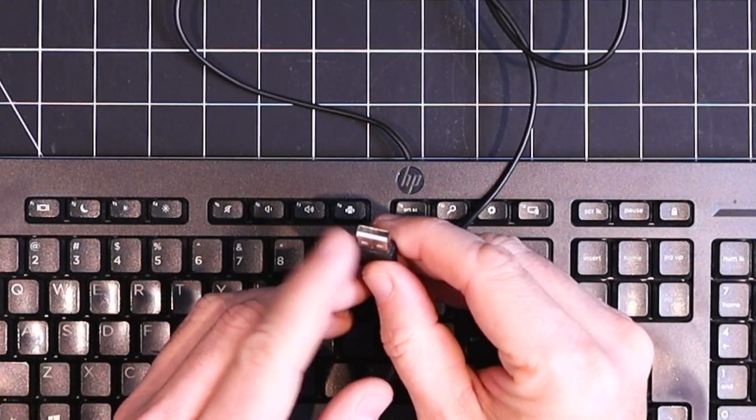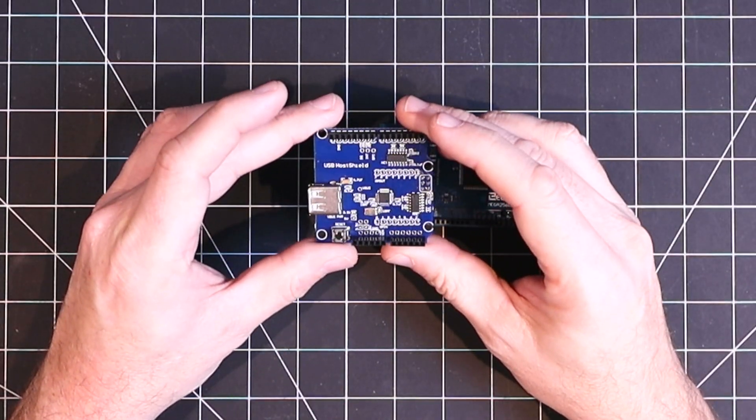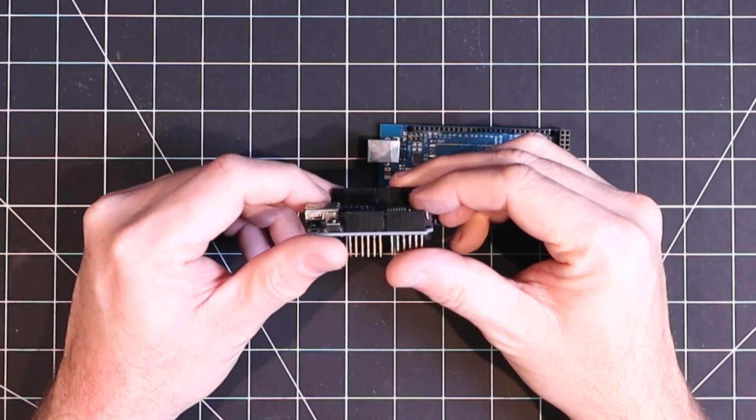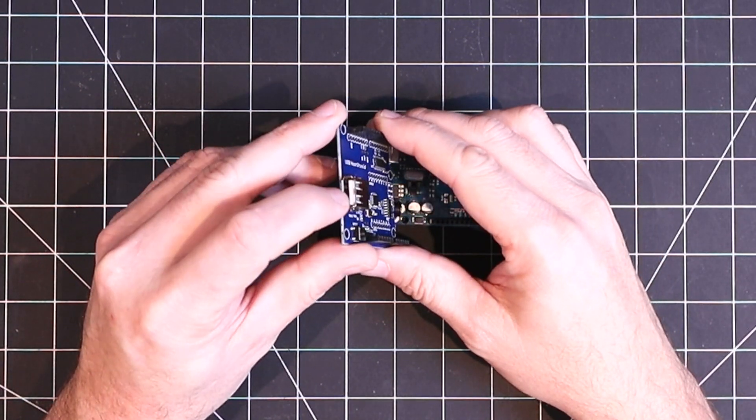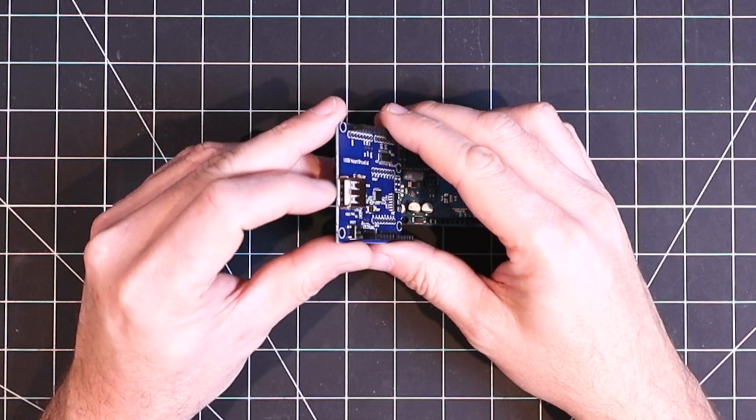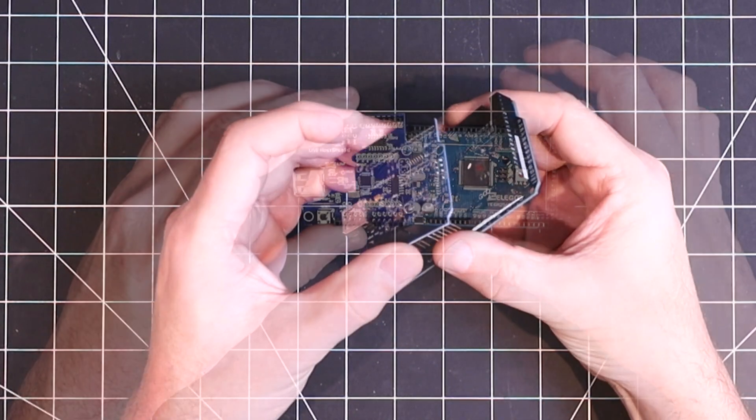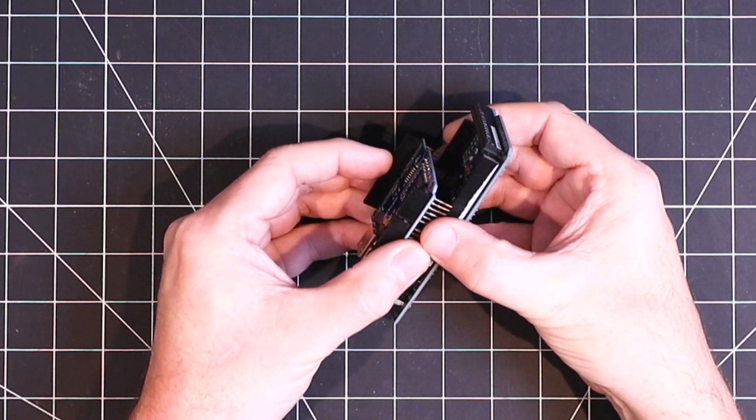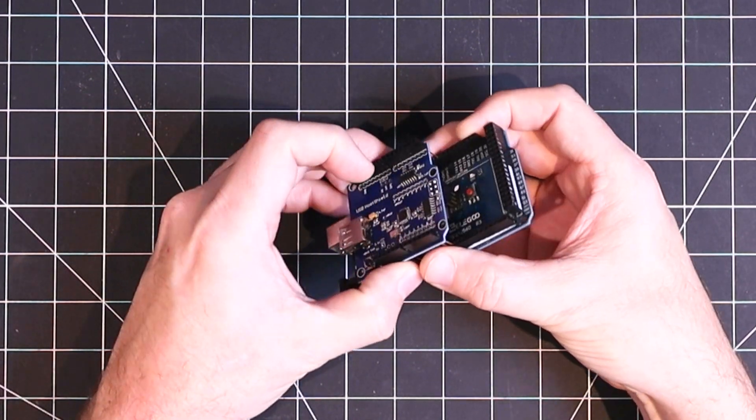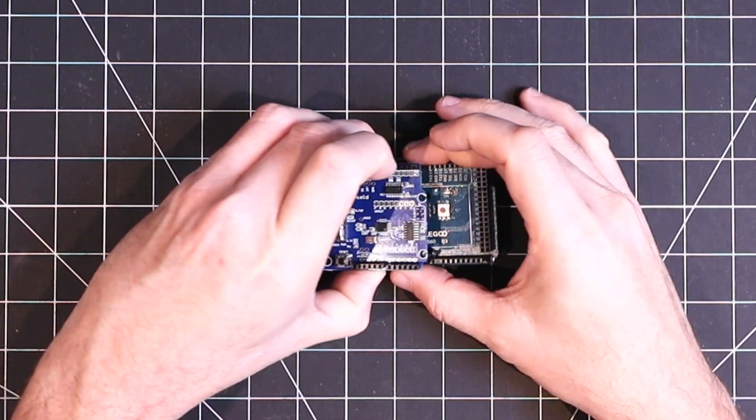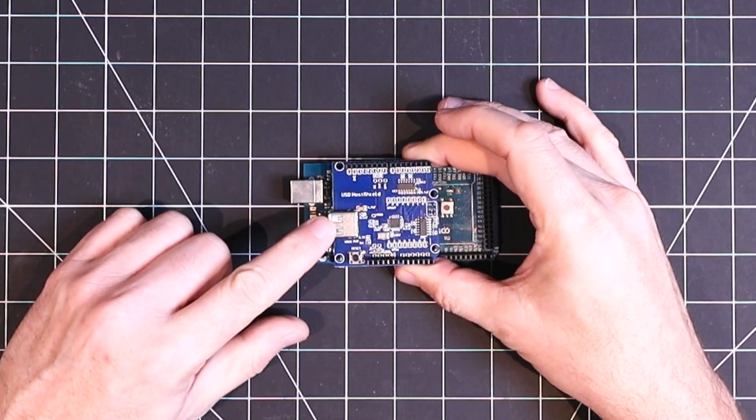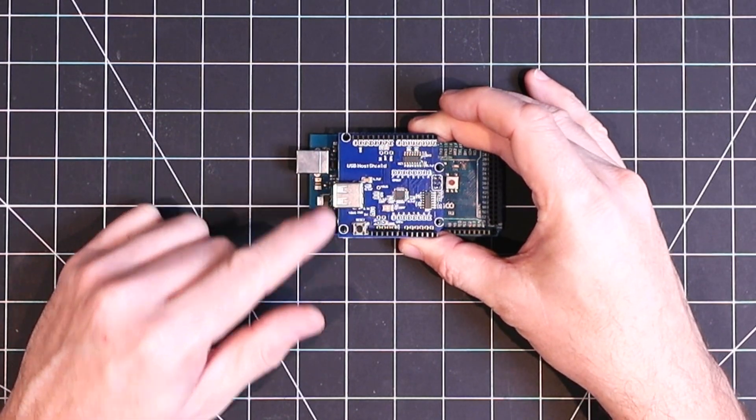So what we need is a USB host shield, which has the USB Type-A connector. And then this board just piggybacks onto the Arduino. After we install a USB host library, we should be able to get some keystrokes from our USB keyboard.